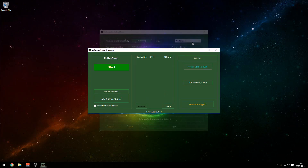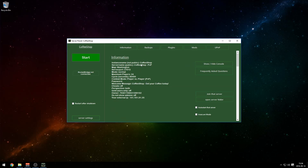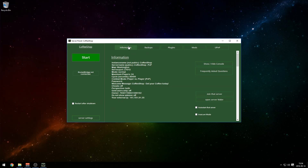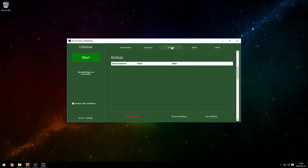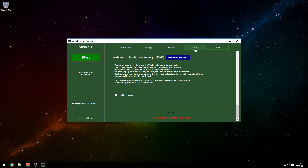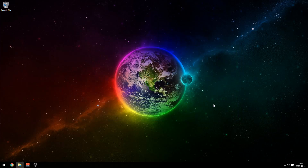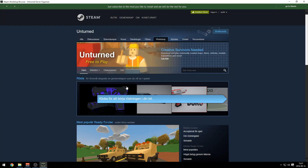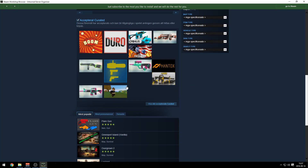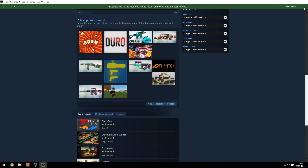There's nothing in Server Settings for plugins — you want to press Open Server Panel. Here's a lot of stuff: you have Information, Backups — you can create a backup of your server here. You can go to Plugins, Mods, UPnP in case you want to port forward your server. Mods are pretty good in my opinion, but I'm not going to use them because people will have to install them by themselves if they want to play on the server.